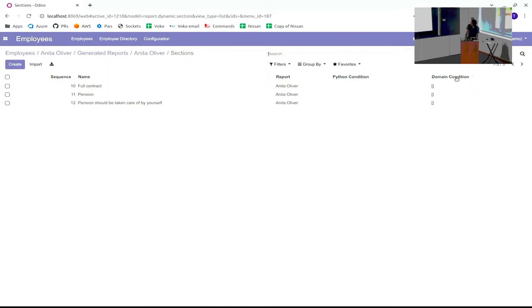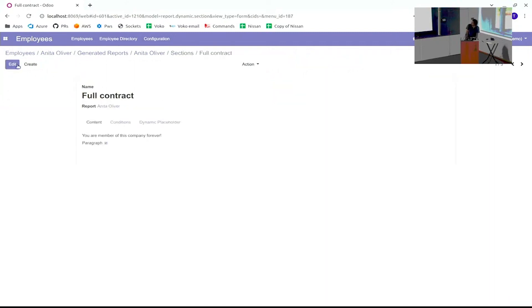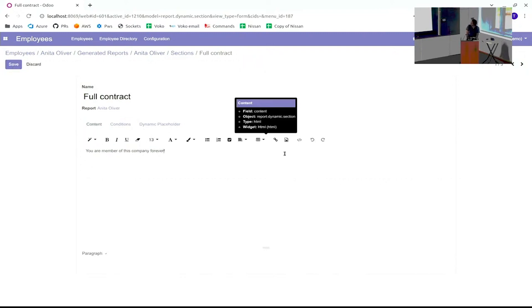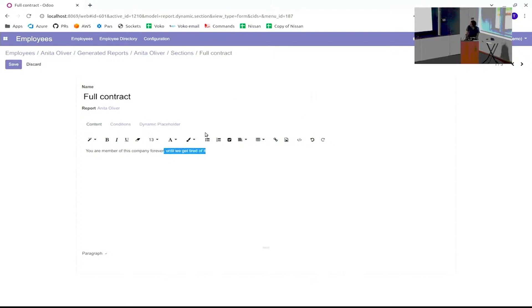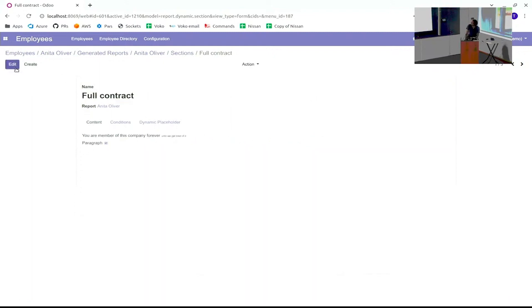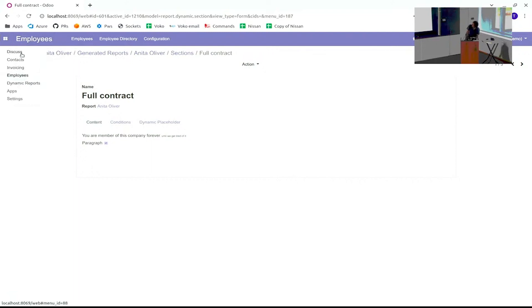It is the three sections. Every section has a domain condition. And of course, now that the report is generated, you can also edit it by yourself. You say, okay, for this person maybe I want to change it a little bit. Maybe this person will not stay in the company forever, but until we get tired of it or something. But it has to be very small letter, so we make it eight. So this is something you can do, but this is only for Anita. If you go to the template, it will still be the same as it was before.